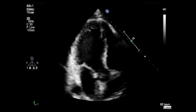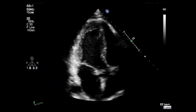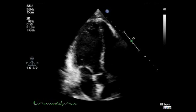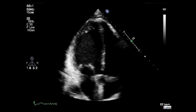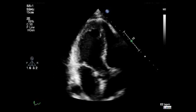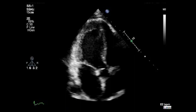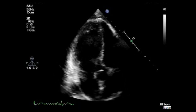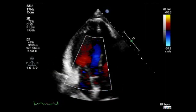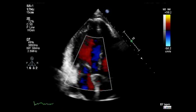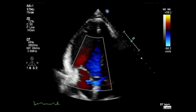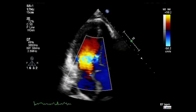Now obtain an apical 3 chamber view and perform a visual assessment of the cardiac chambers — the left ventricle and the left atrium. Also assess the mitral valve, the aortic valve, and the left ventricular outflow tract. Analyze the inferolateral wall motion and the anteroseptal wall motion. To finalize, use color Doppler to assess the blood flow across the mitral valve, the aortic valve, and the left ventricular outflow tract.